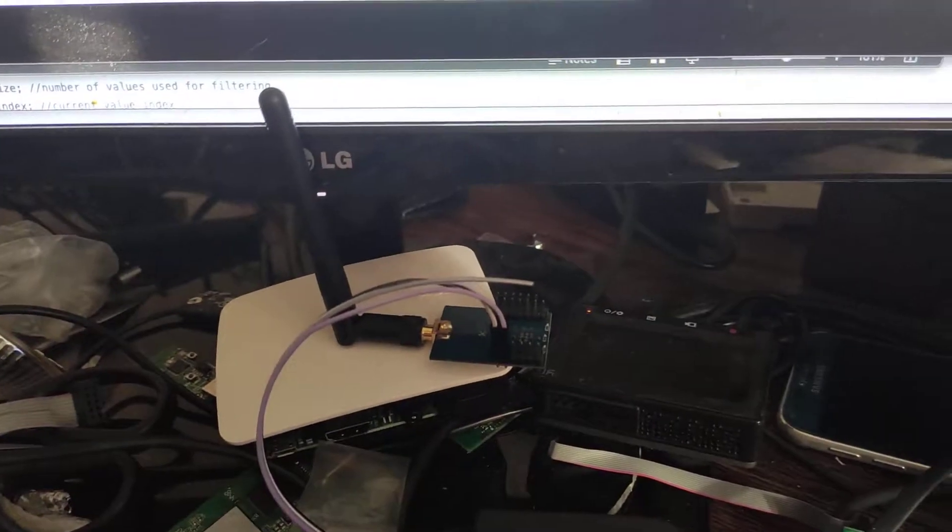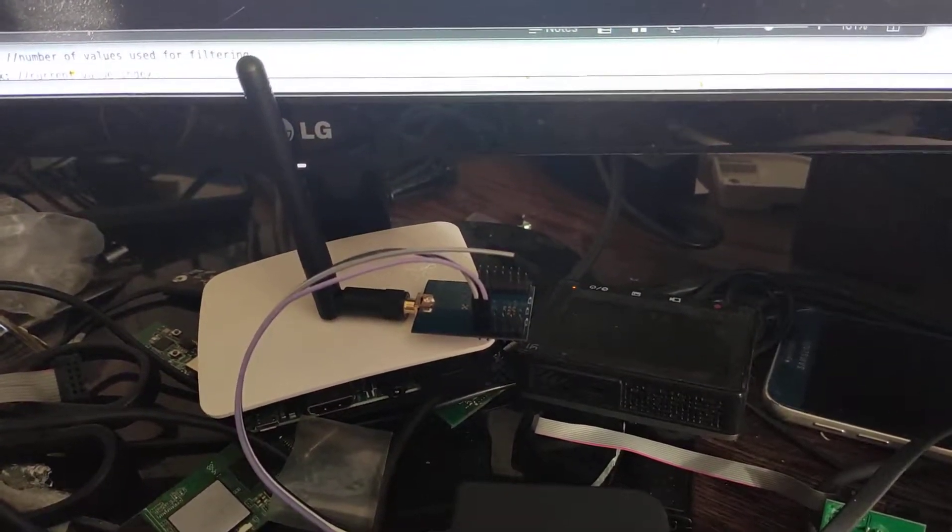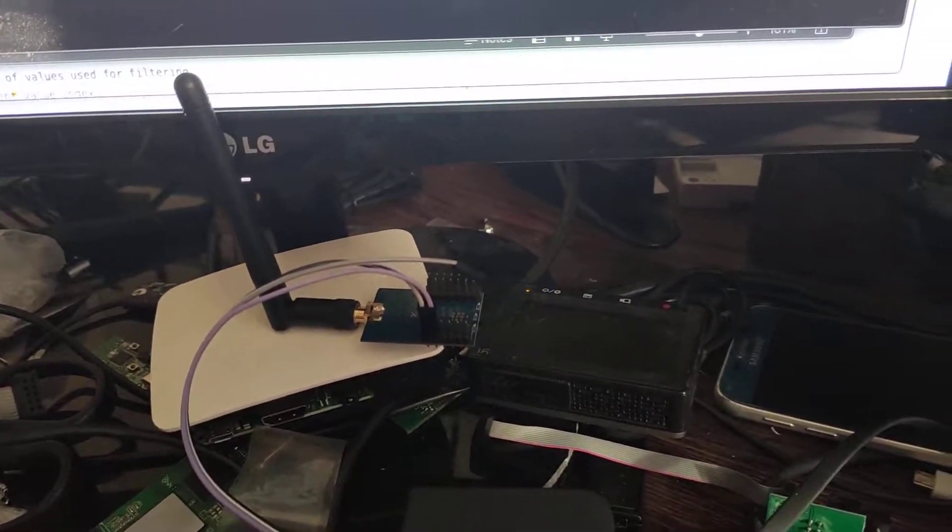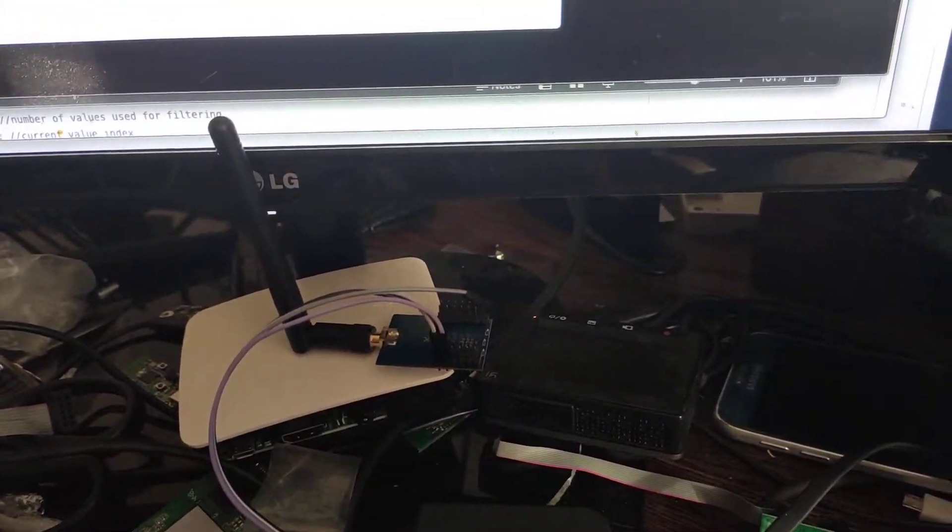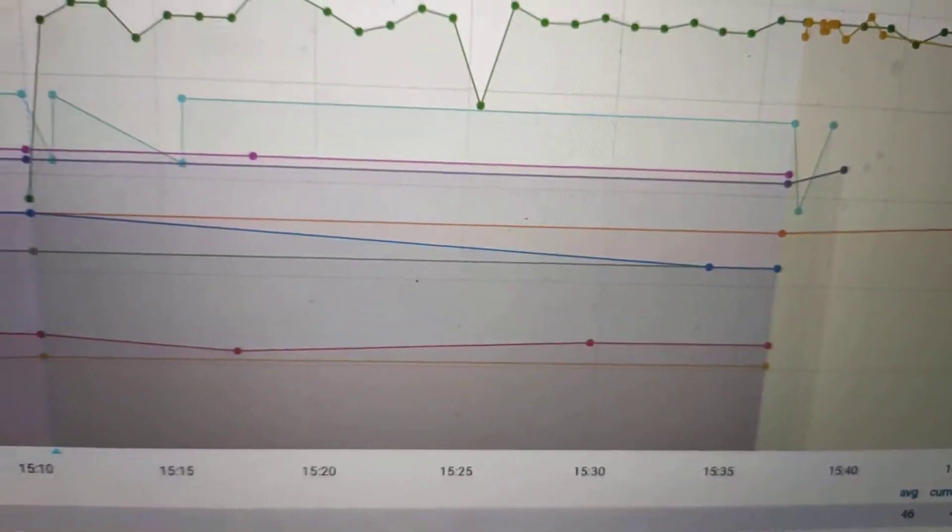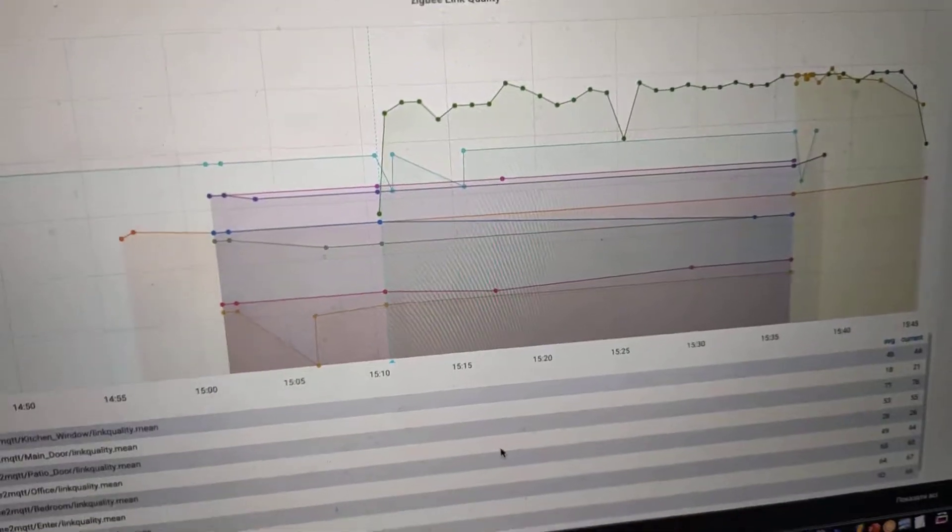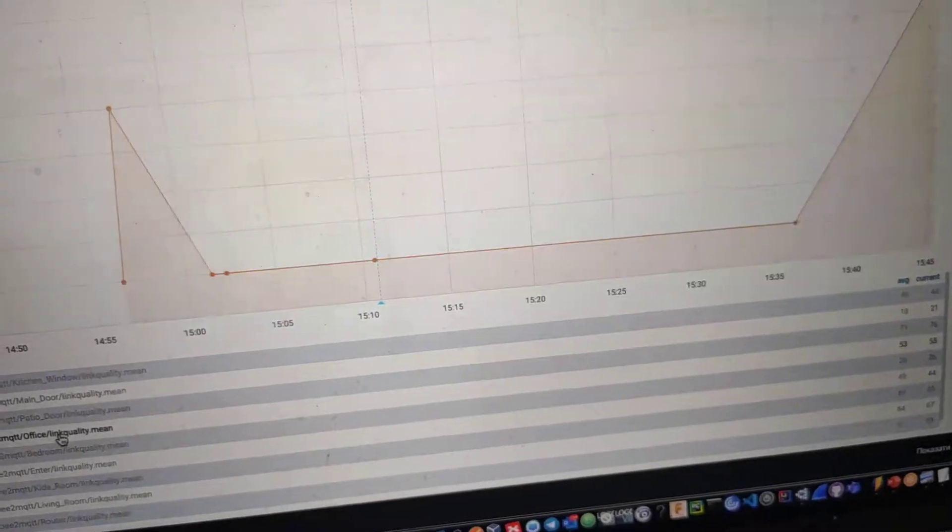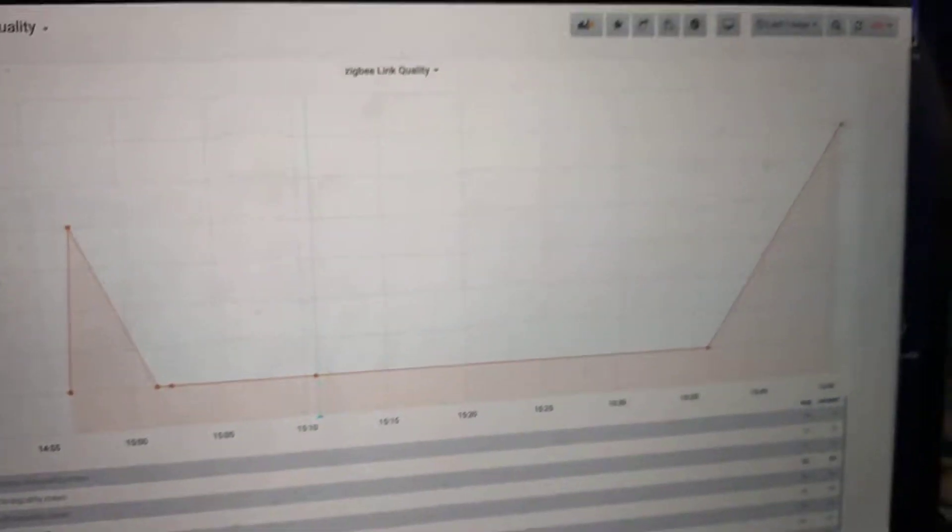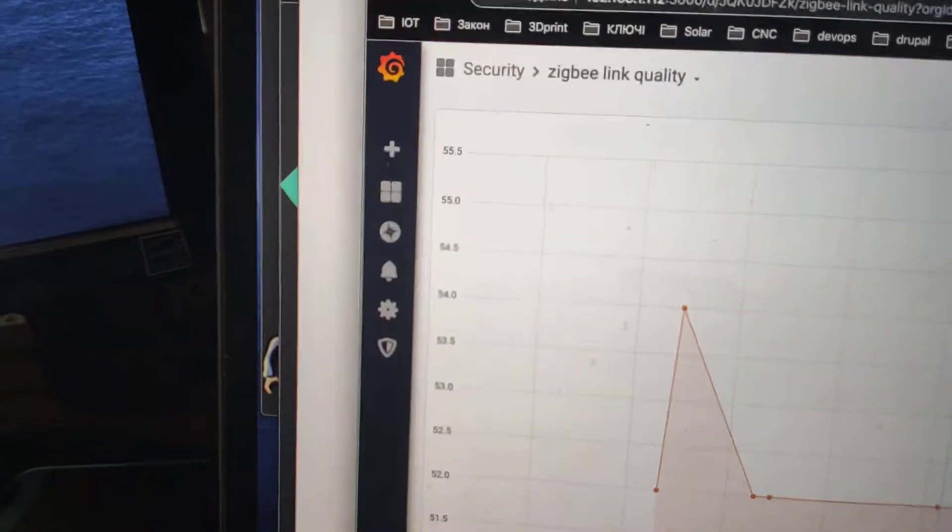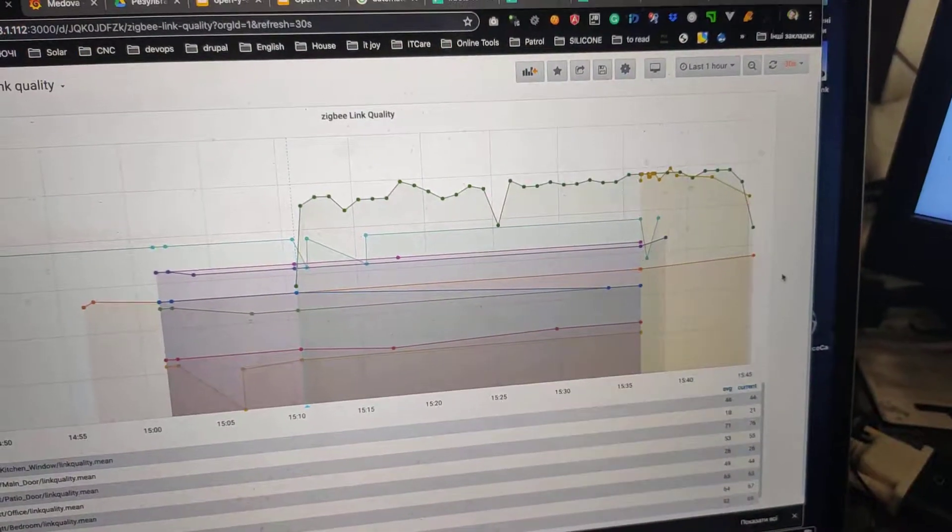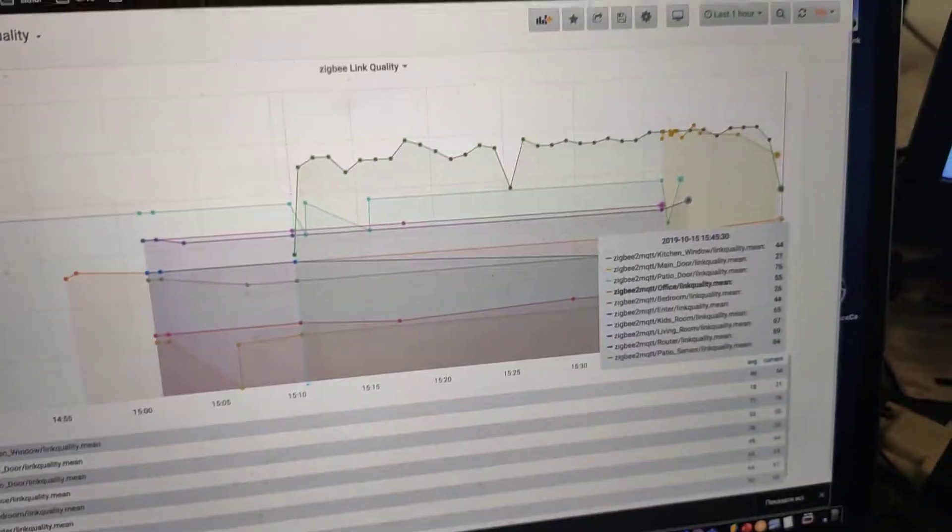But this router is far from the main ZigBee2MQTT stick, which is in my attic. So the connection quality should be like this. As you can see, it has like 55% usually. It's this one in the middle.